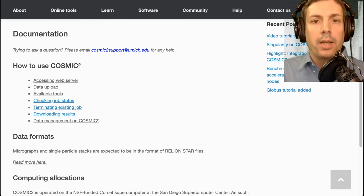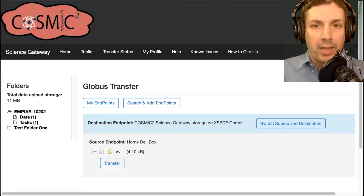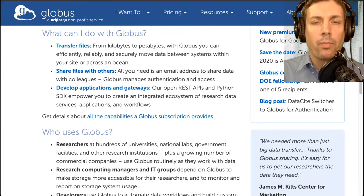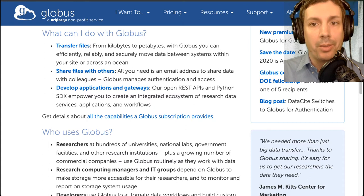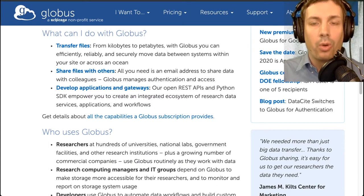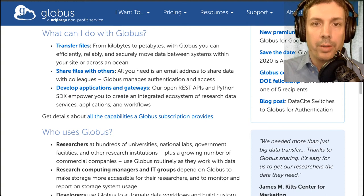It is not easy to upload several gigabytes and sometimes terabytes of data, so we are using the Globus data management platform. With Globus you can efficiently, reliably, and securely move data between systems within your site or across an ocean. More importantly, you can install Globus on your personal laptop or have your SysAdmin install it on your cluster without worry.